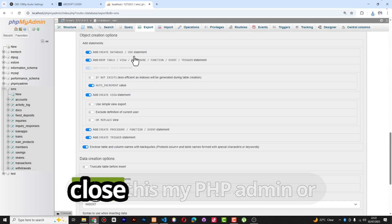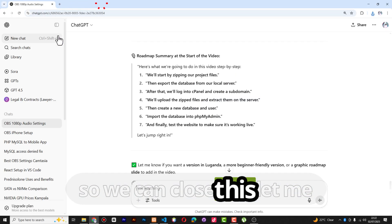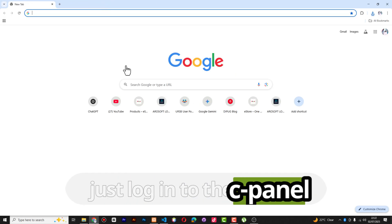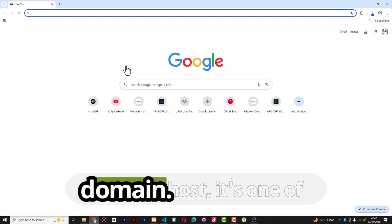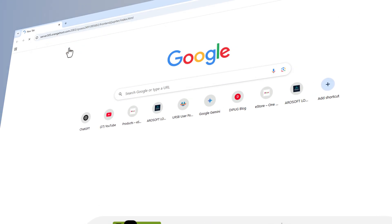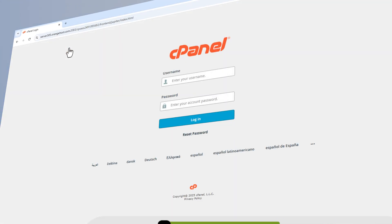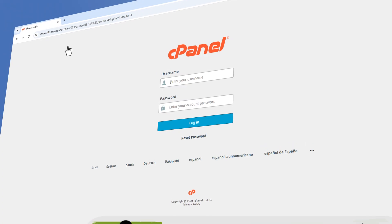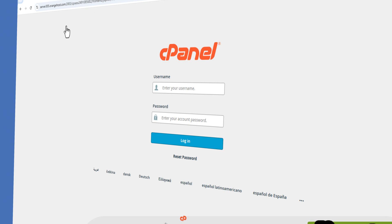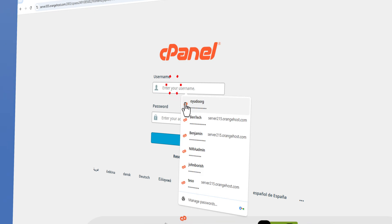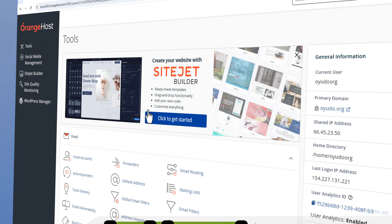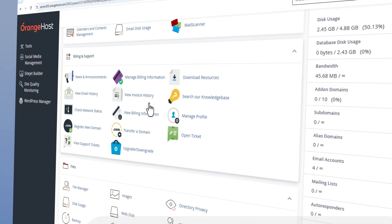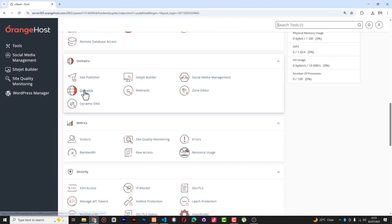The file has been downloaded to the Downloads folder. We can close phpMyAdmin. Now let me log into cPanel and create a subdomain. I use OrangeHost, which is one of the very best I've been using, however I recently switched to Hostinger. If you need a very good hosting, check the description — you'll find the powerful hosting I'm currently using for all my websites and clients.